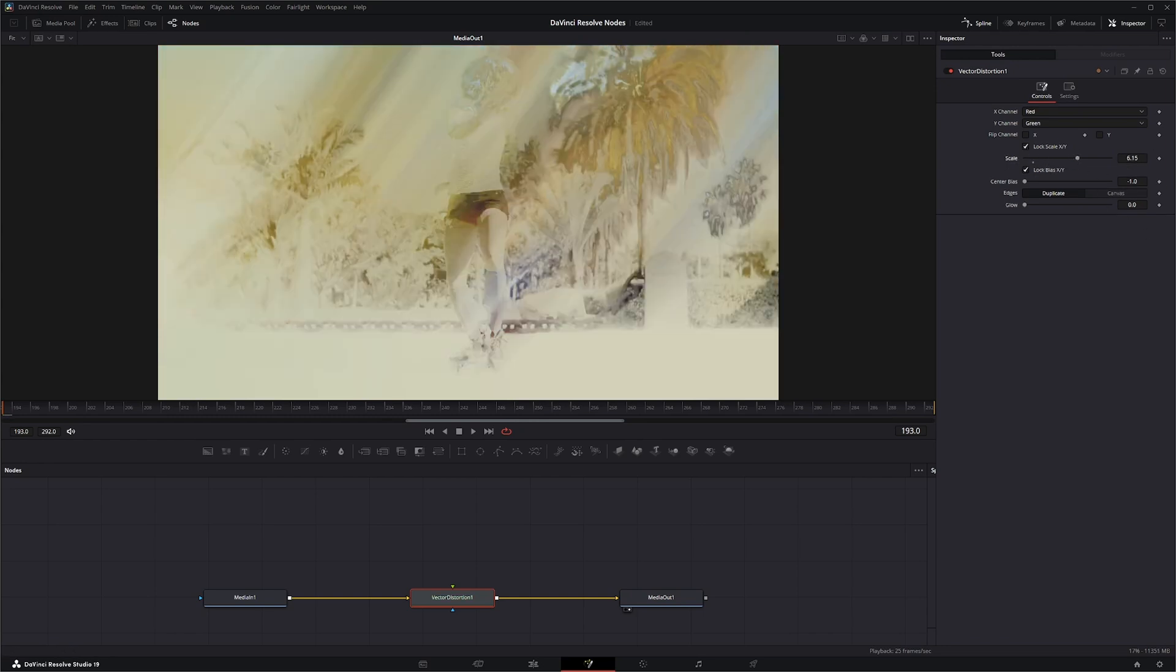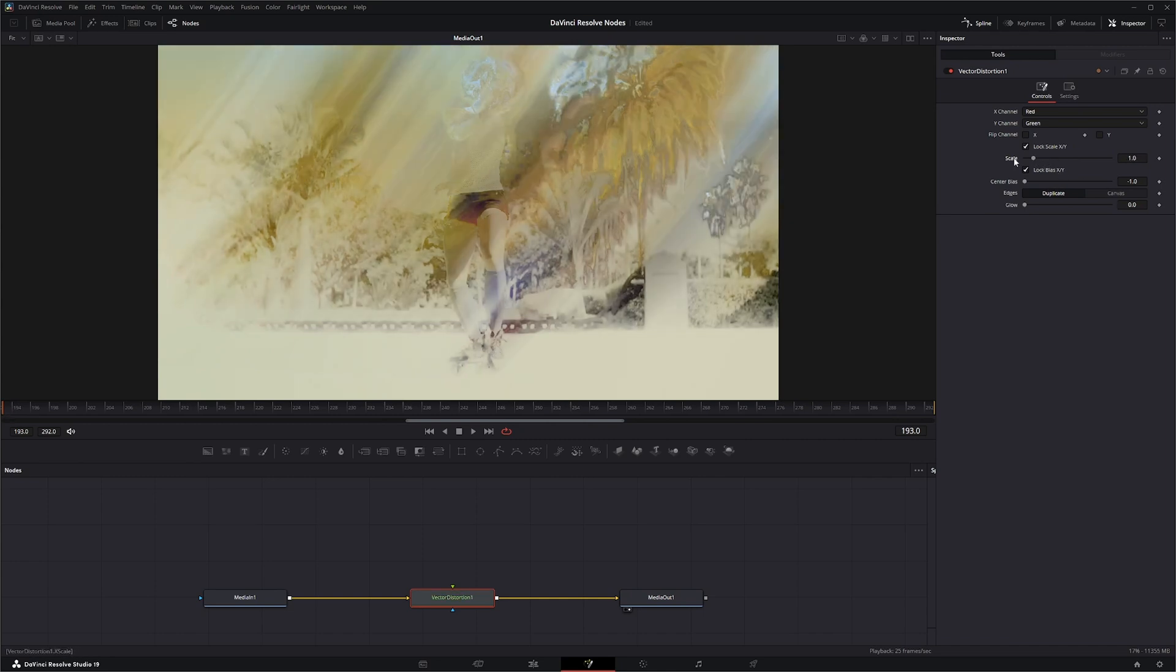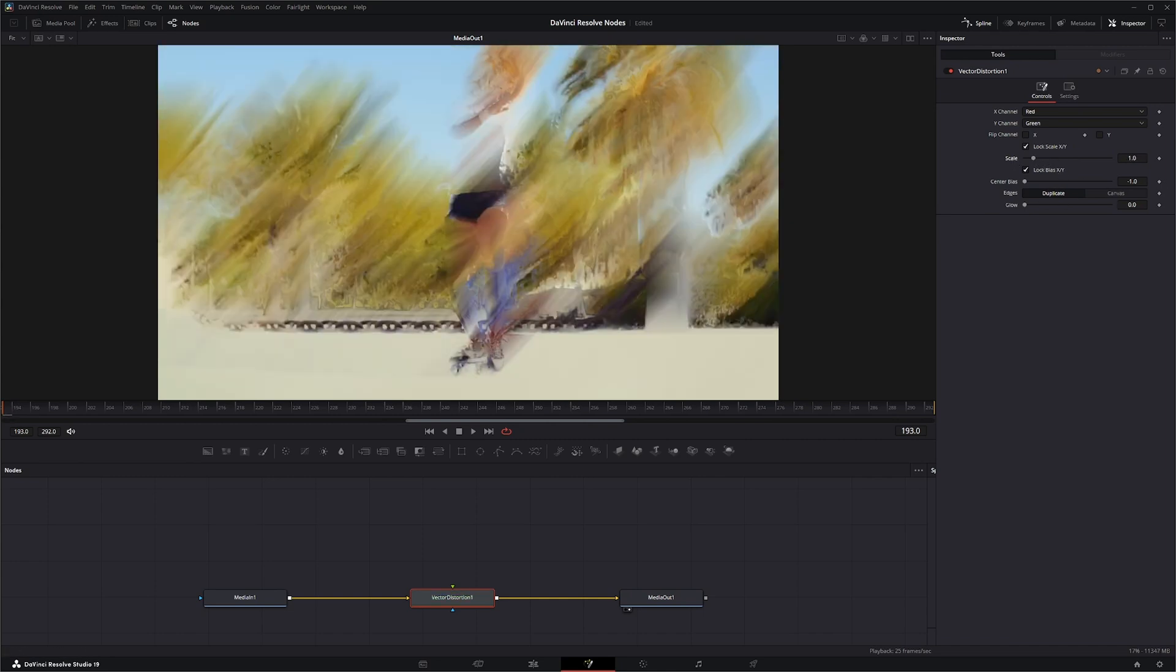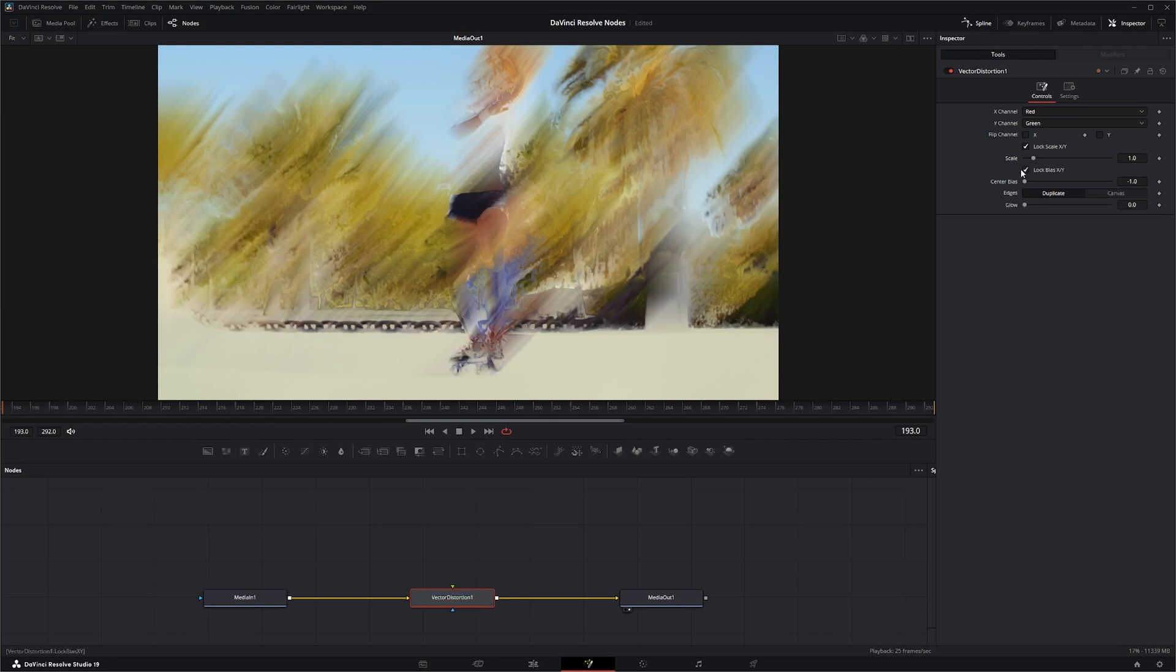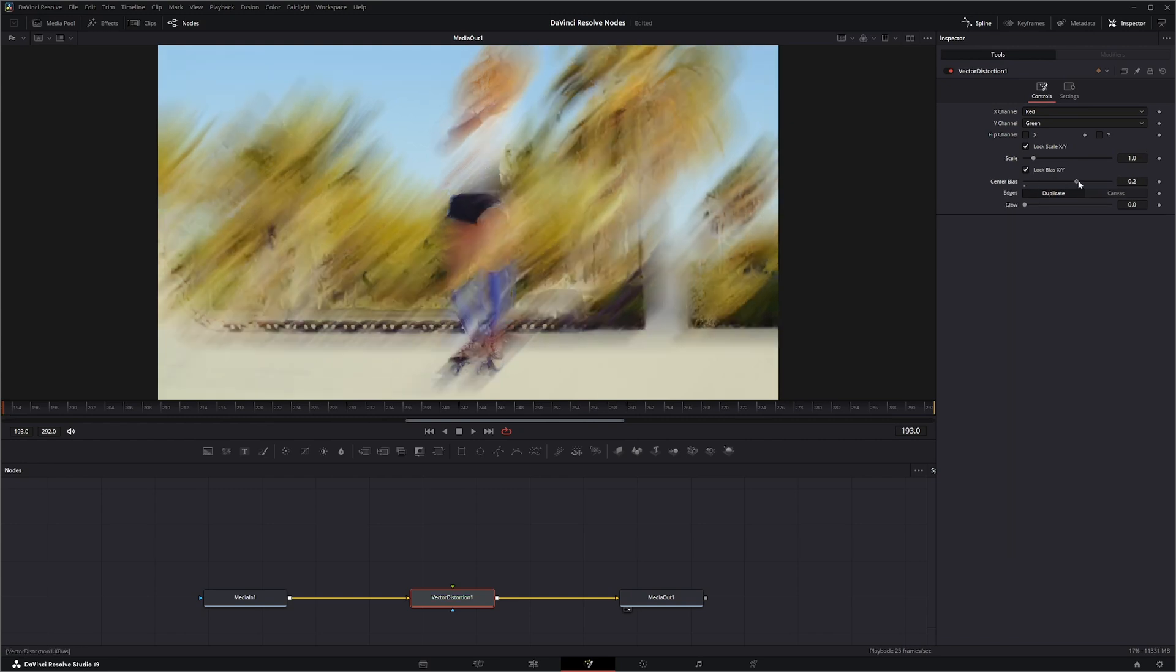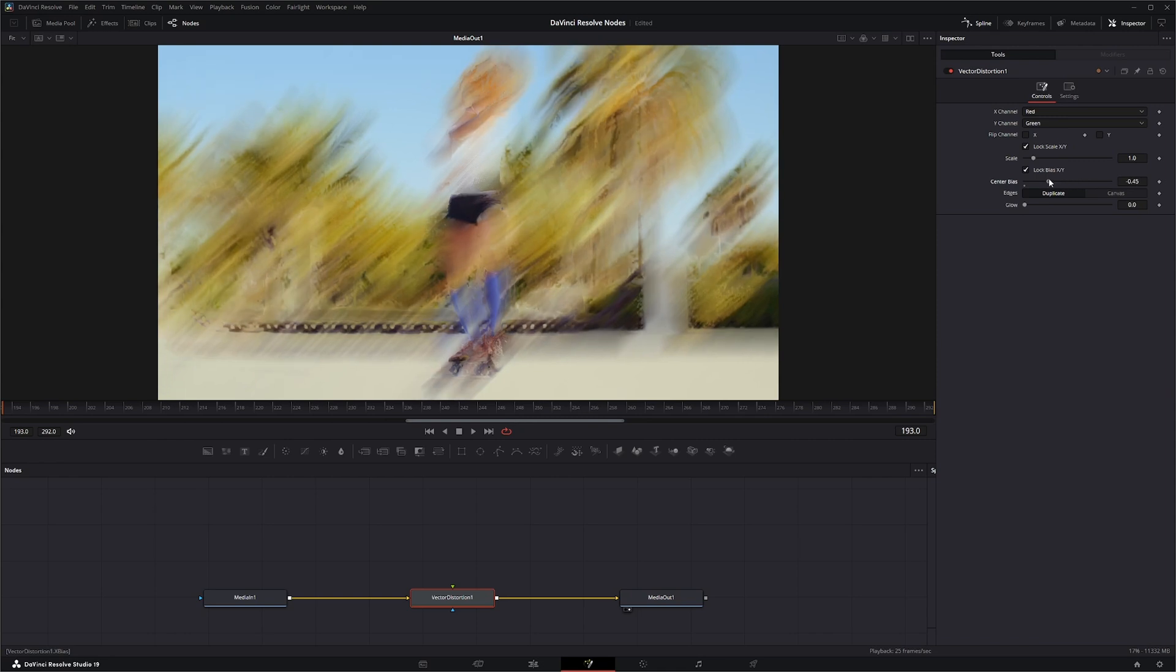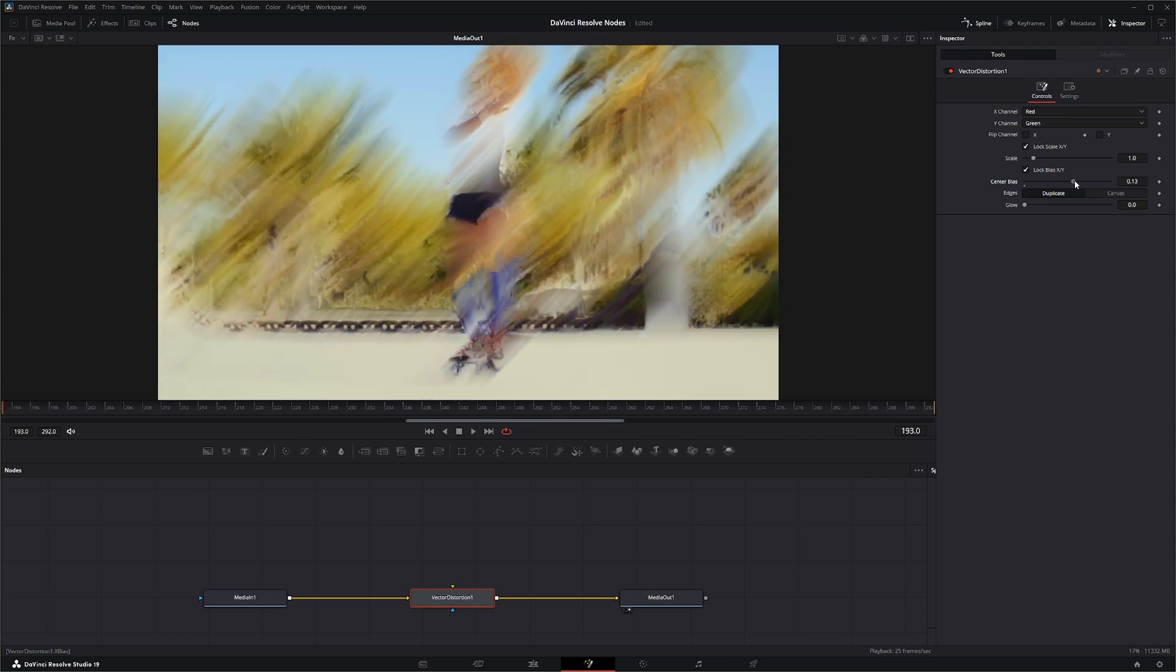And if you notice, this node is kind of slow because it's pretty heavy on the GPU. And you can lock your bias X and Y and change your center of your bias.